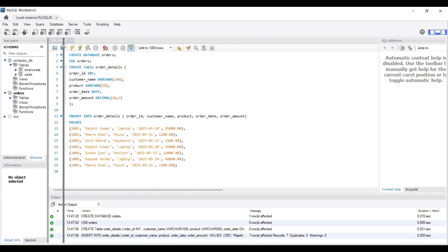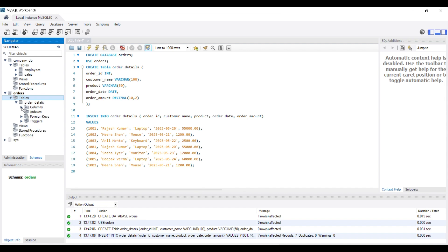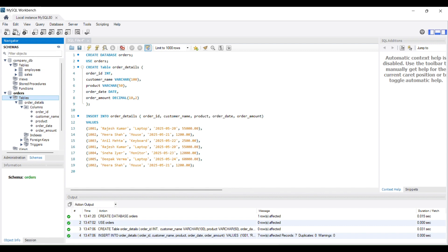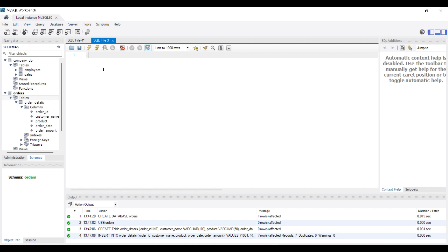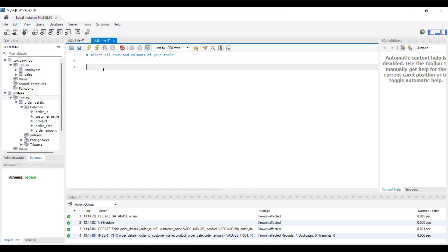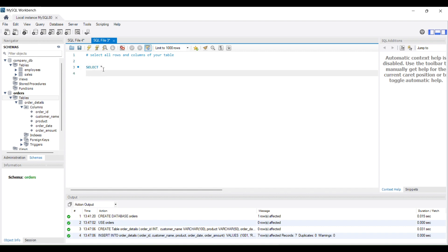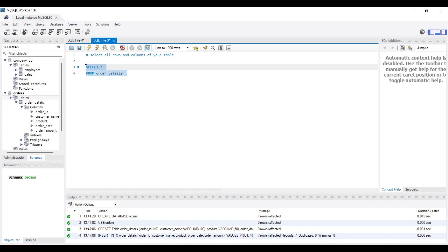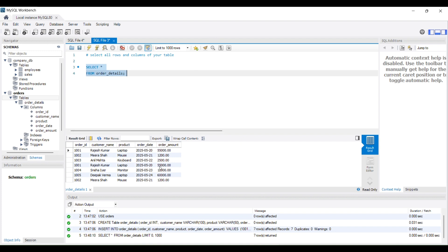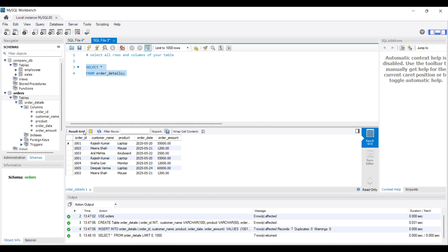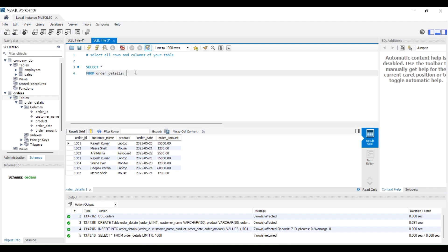After running, if you do a refresh on the left-hand side you can see that your table 'order_details' has been created. Clicking on the columns you can see the column names: order_id, customer_name, product, order_date, and order_amount. Now I'll write a separate query to display the table. If you want to select all the rows and columns of your table, you simply write SELECT * FROM order_details. Running this query shows the complete table with all rows and all columns.